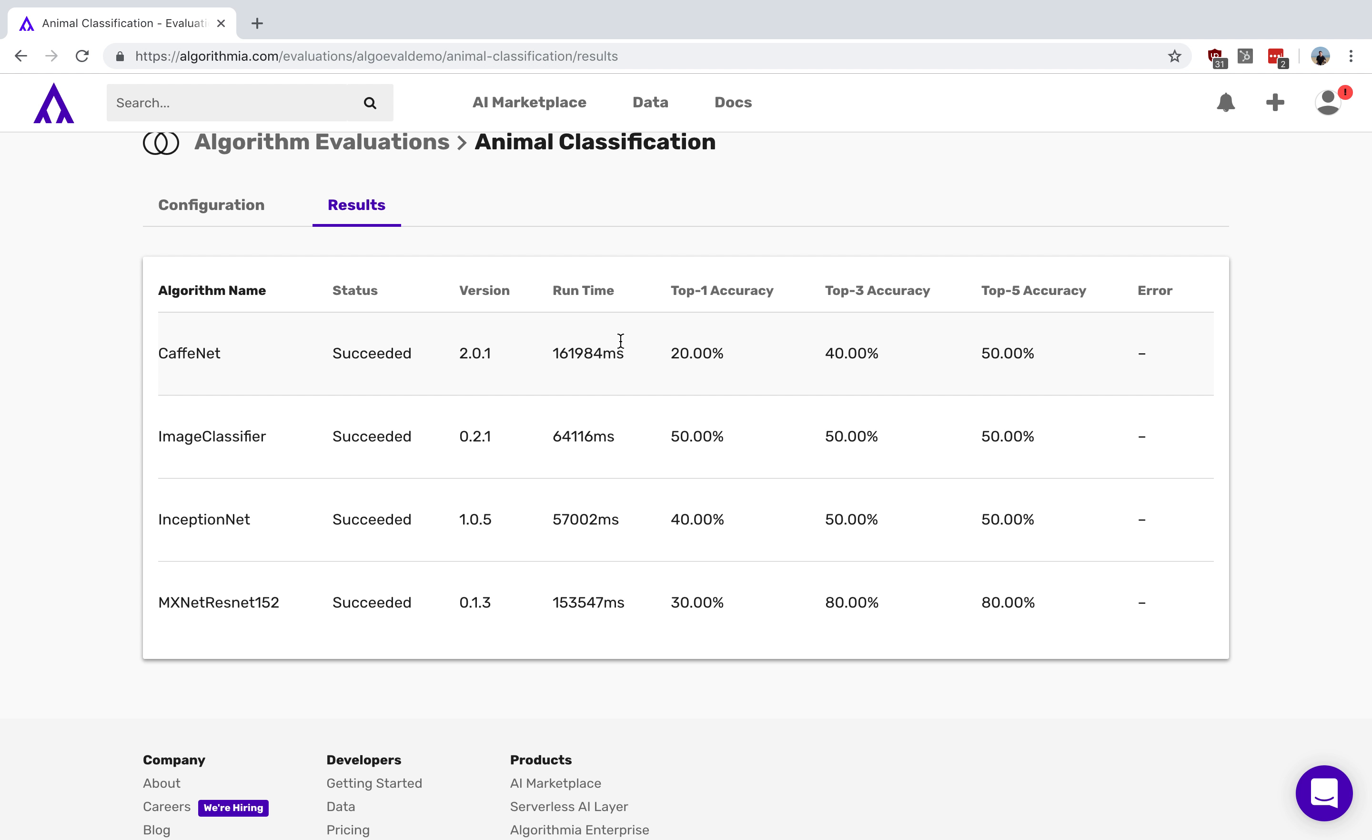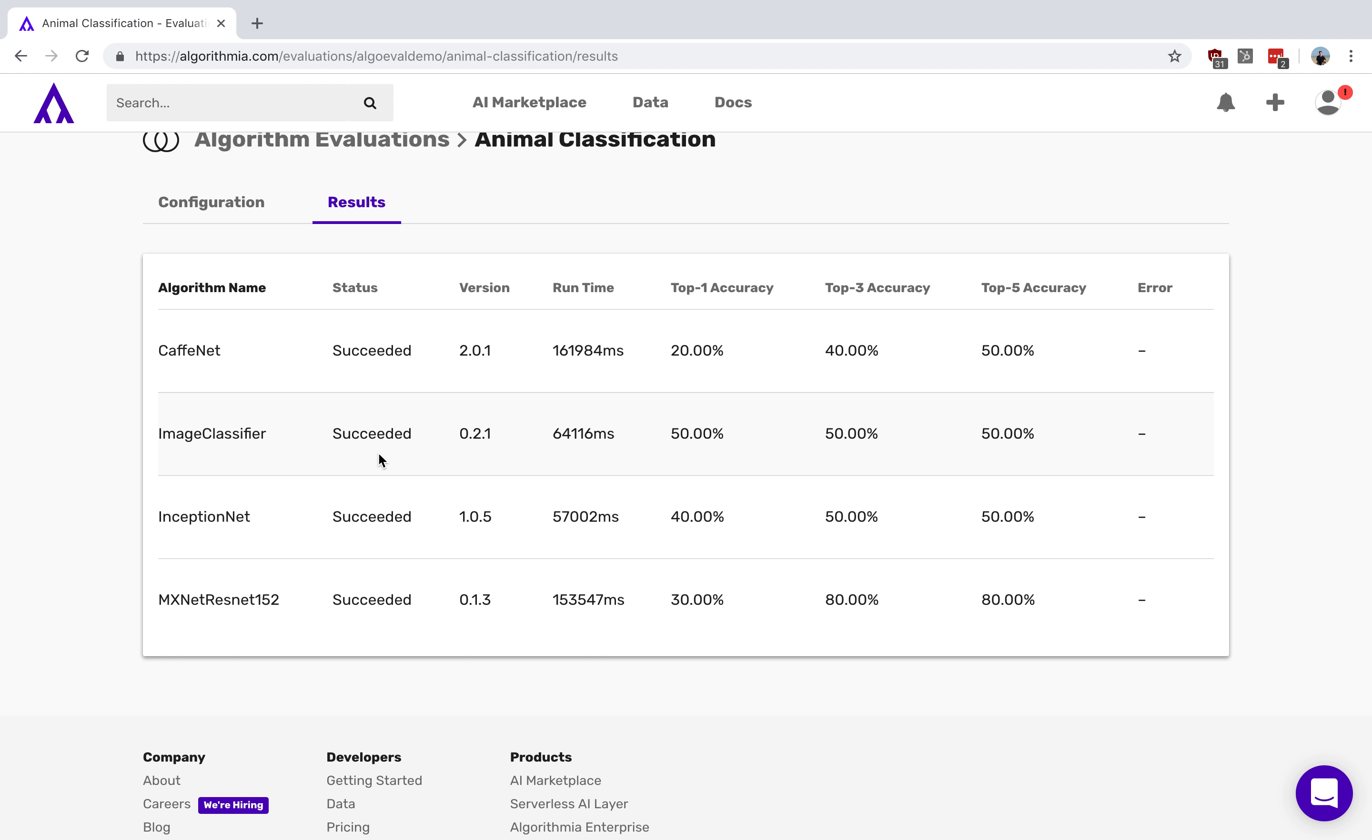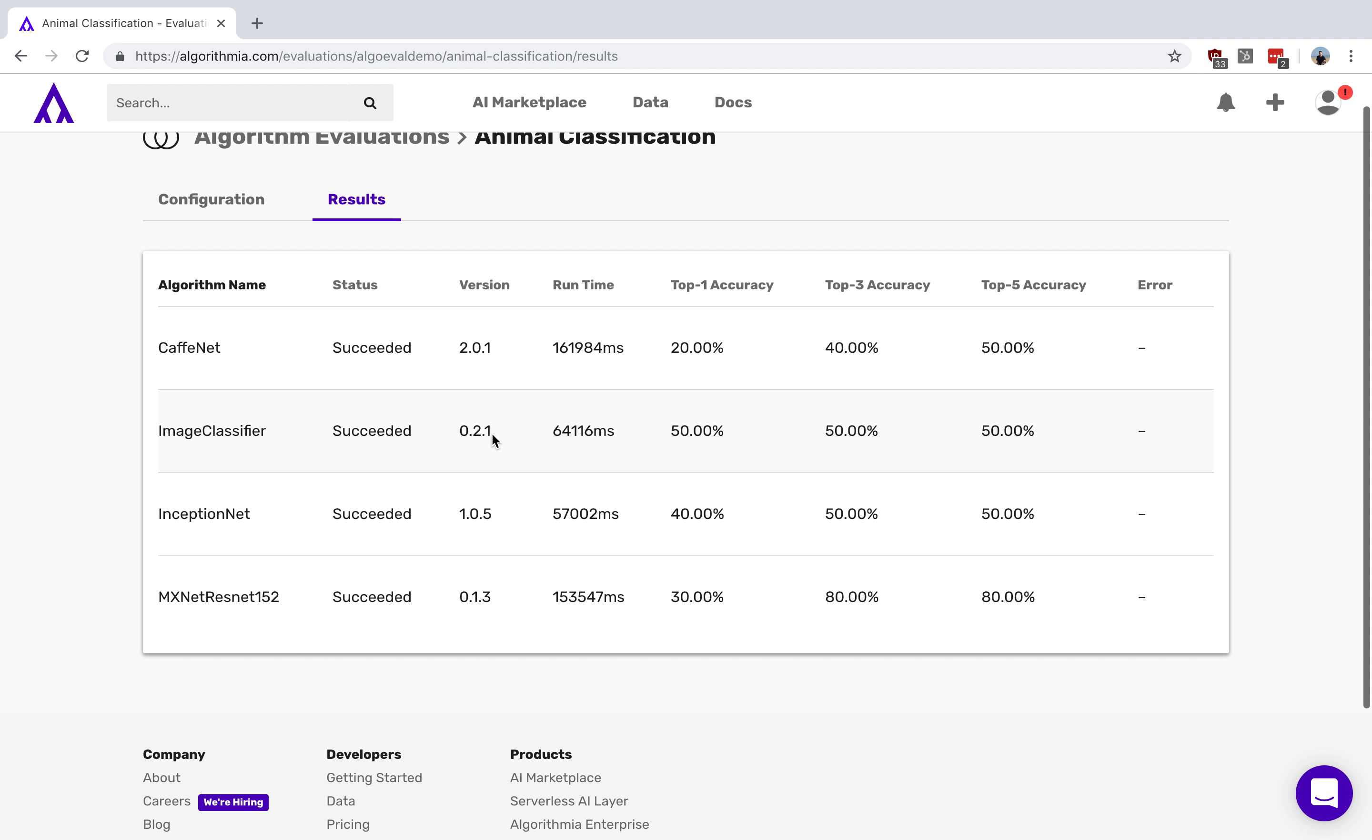So here on this page you can see things like the runtime for these particular models, the top one accuracy as I mentioned, other accuracies as required, and even as mentioned previously, instead of running four different models in different languages, you could compare one version of a model against itself. Say for instance this image classifier model, we could run it against previous versions of itself.